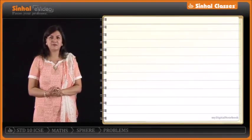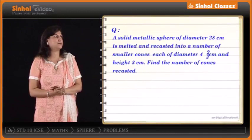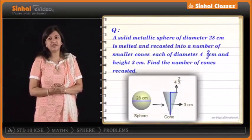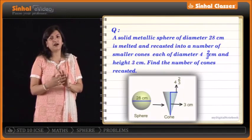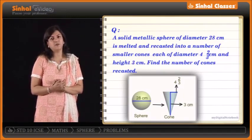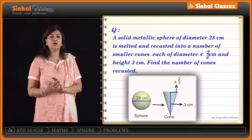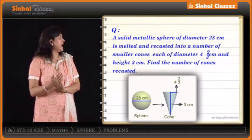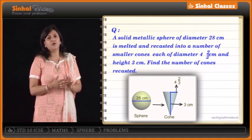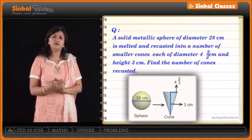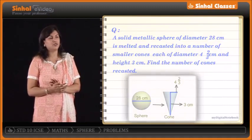The next problem: a solid metallic sphere of diameter 28 cm is melted and recast into a number of smaller cones, each of diameter 4⅔ cm and height 3 cm. We want to find the number of cones recast.